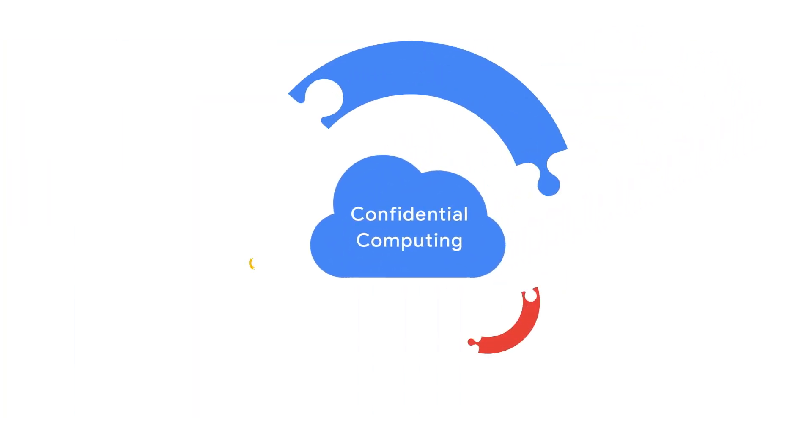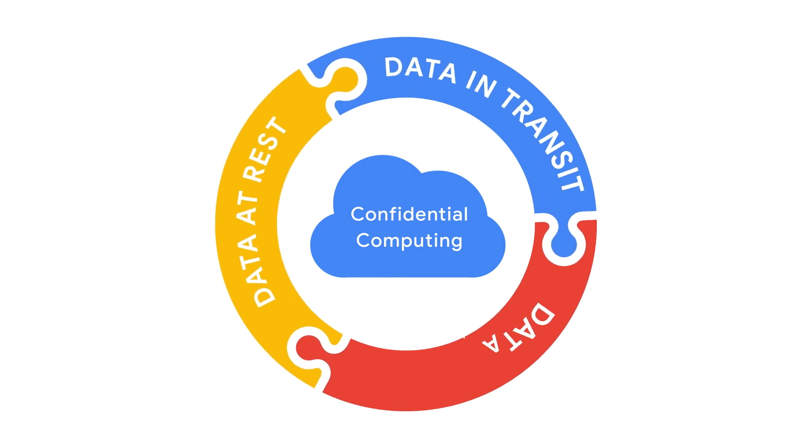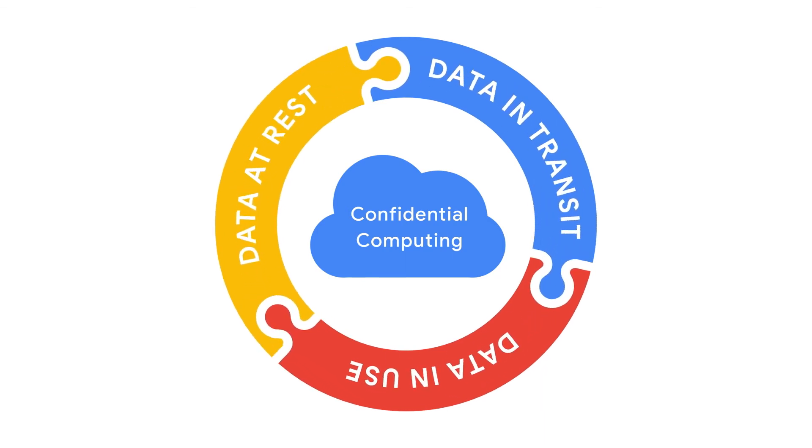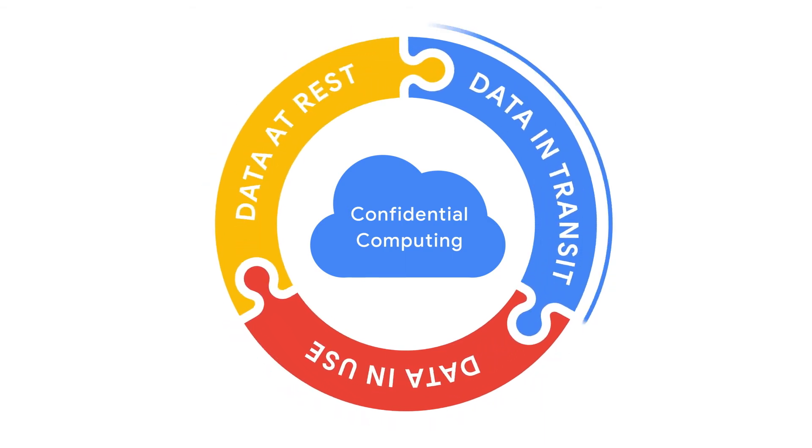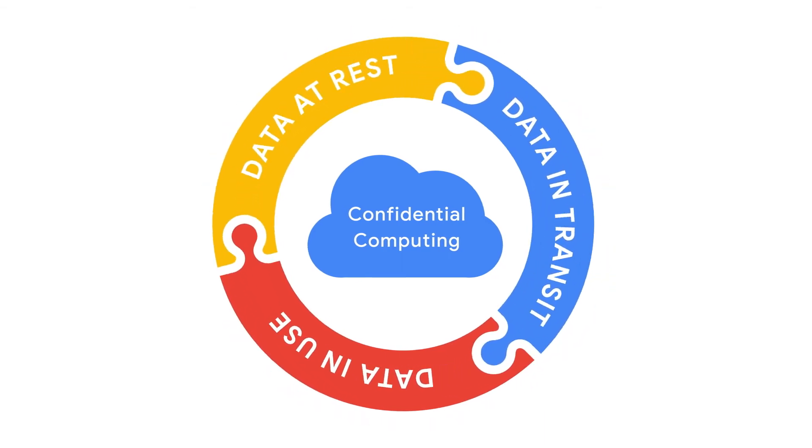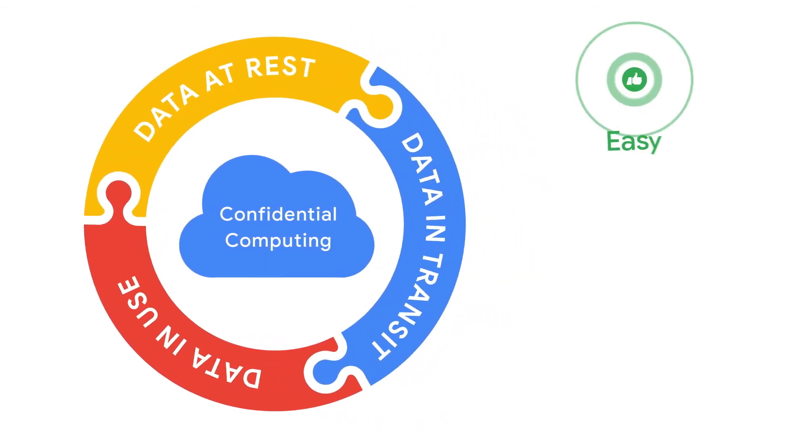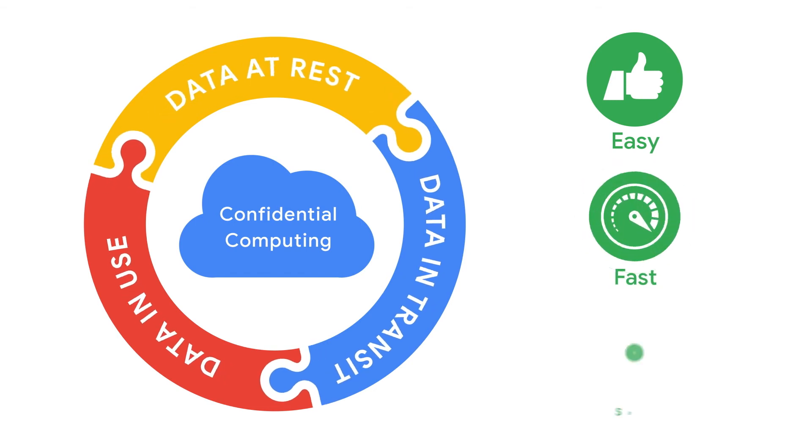Confidential Computing from Google Cloud, powered by AMD, gives you a full circle of data privacy that's easy, fast, and scalable.